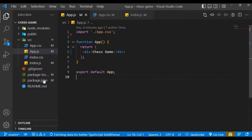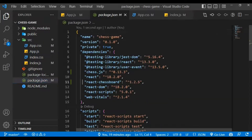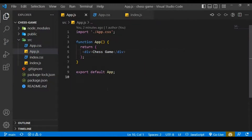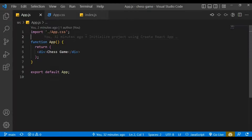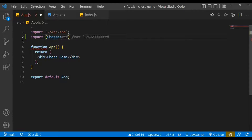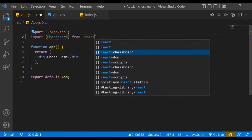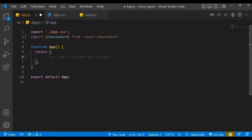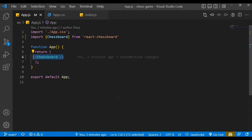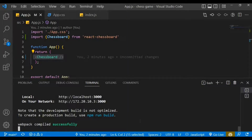Now that we have a successful installation, when we check the package.json file we have our dependencies added. Let's import the ChessBoard from the react-chessboard library. Within the App function we just return the ChessBoard component as a self-closing tag.